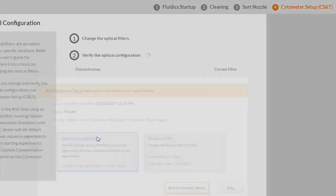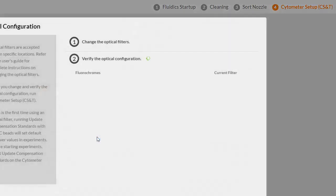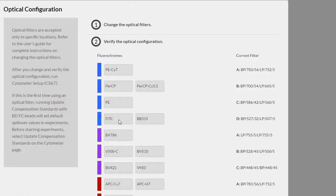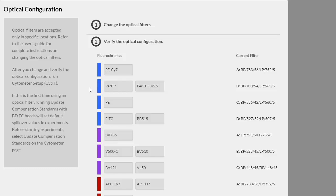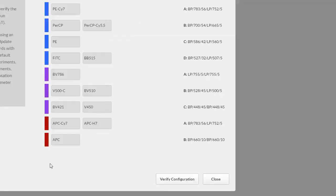The current configuration for the BD FACSMelody is displayed. For demonstration purposes, let's view the configuration. Optical filters are accepted only in specific locations. Refer to the filter guide and user's guide for more information regarding changing the optical filters. The current configuration lists the fluorochromes for each laser on the left and the current filter on the right.